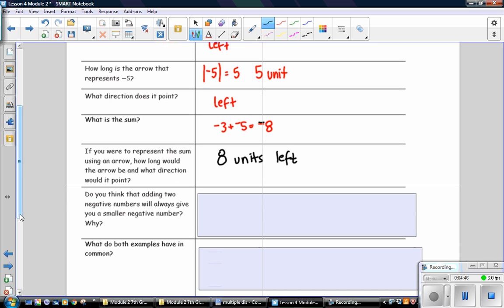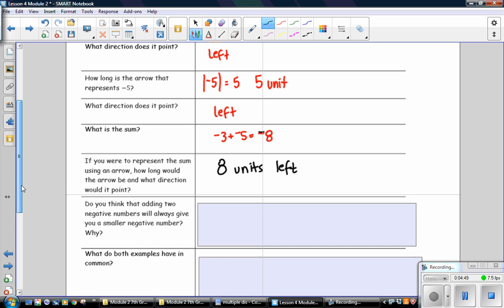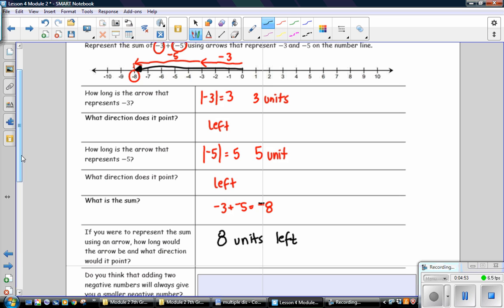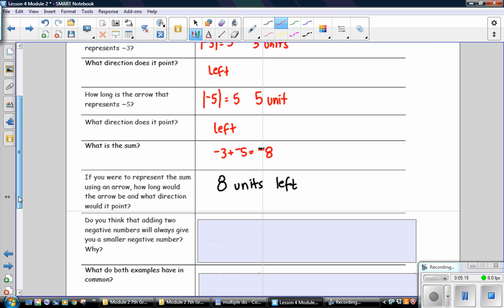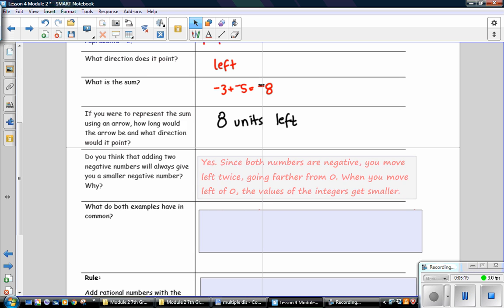Do you think that adding 2 negative numbers will always give you a smaller negative number? This is a little confusing because you're getting farther from 0 and the absolute values are getting larger, but the value is getting smaller. When you're moving in the negative direction, as you move farther from 0, the value gets smaller. The answer is yes — since both numbers are negative, you move left twice, going farther from 0. When you move left of 0, the values of the integers get smaller.